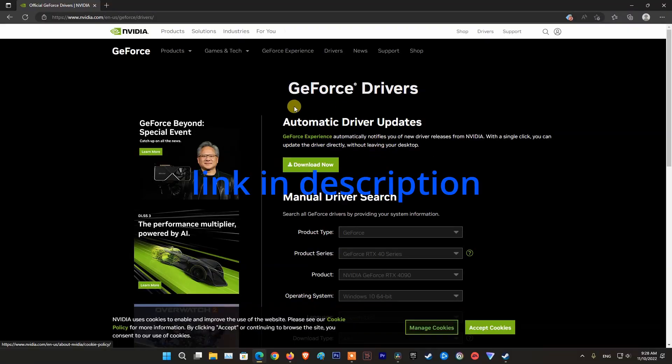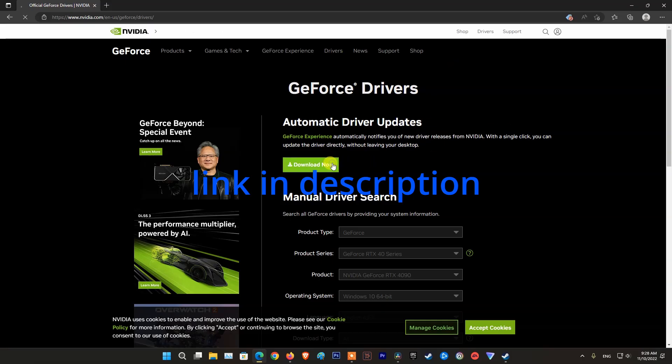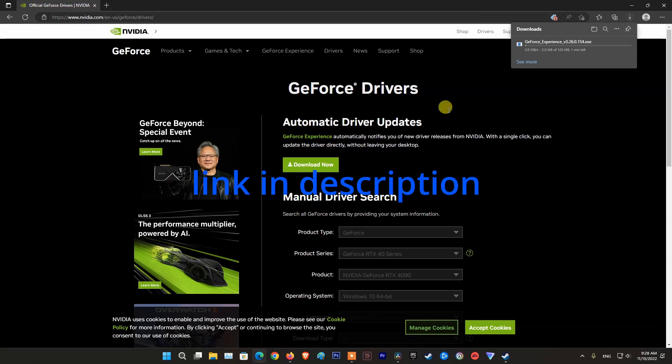Method 2. Using GeForce Experience. Visit NVIDIA Homepage then Download GeForce Experience.